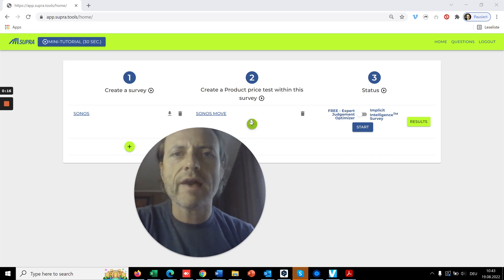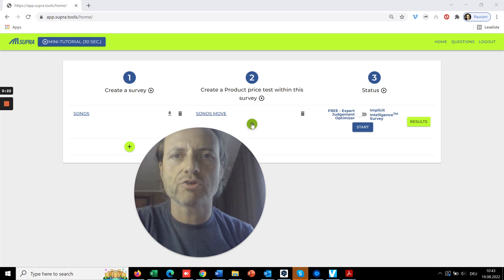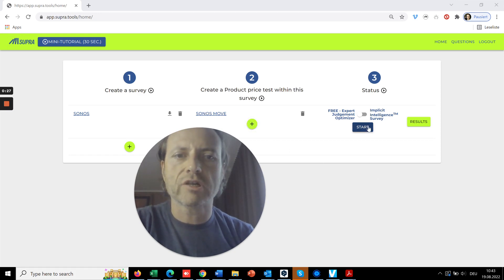Second, you add product tests to the survey where you define your product, the price range, and so forth. And then you start the survey or the expert judgment exercise.